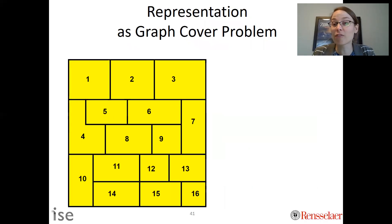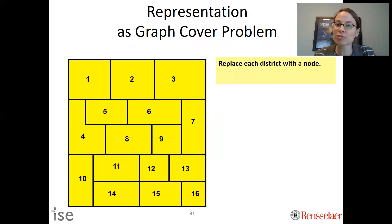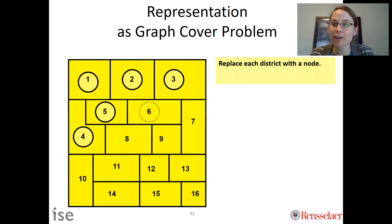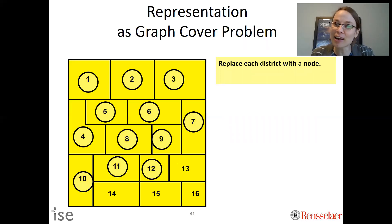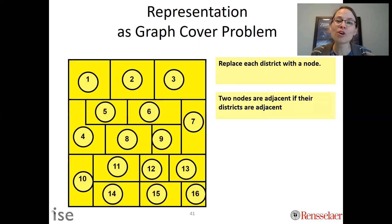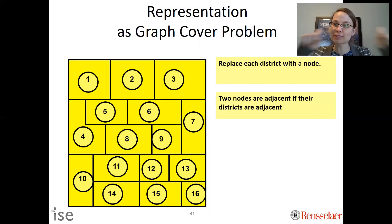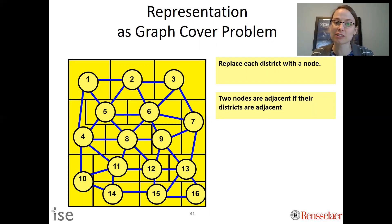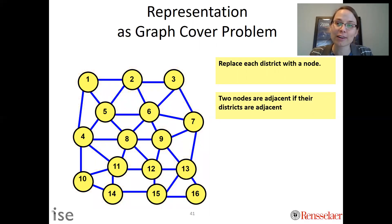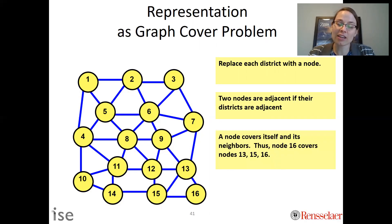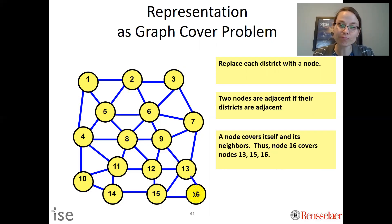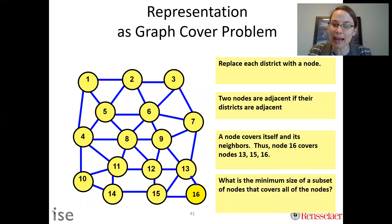We can also convert this to a graph. We take each district as a node, making them all nodes in a graph. We then connect the nodes only if they are actually adjacent — we only draw a line between ones that share a border. A node then covers itself and any node that it has an arc coming out of. We can still ask: what is the minimum size of a subset of nodes that covers all the nodes?